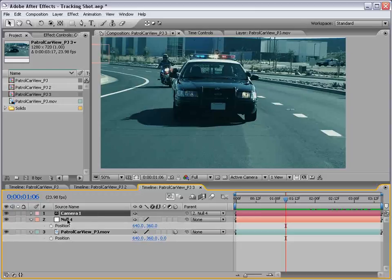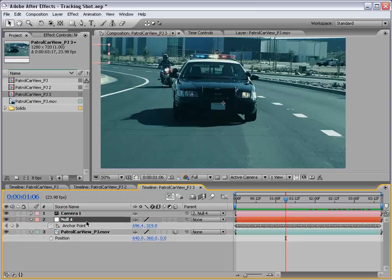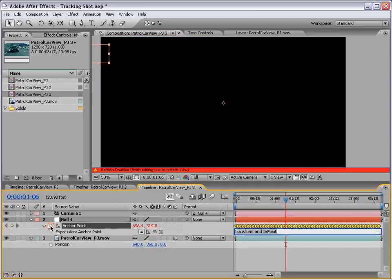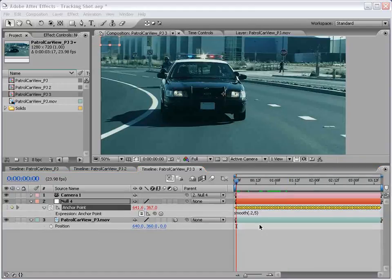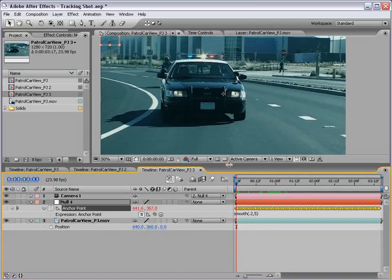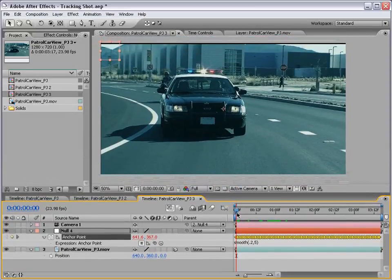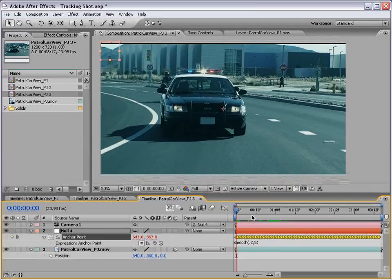So to do that, we're going to select the null object, hit A, bring up the anchor point, hold Alt and click on the stopwatch. And then we're going to type a very simple expression, S-M-O-O-T-H, smooth point two comma five. So what this says is smooth every point two seconds and five samples. Now let's go and take a look at what this does.